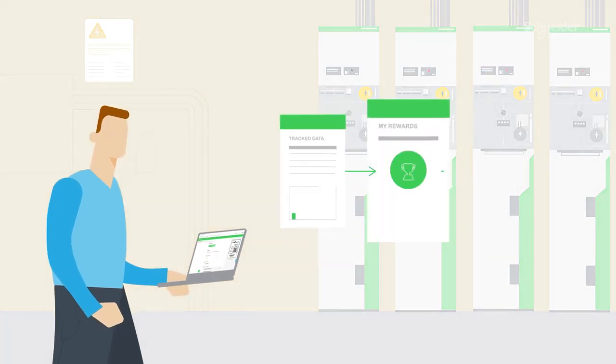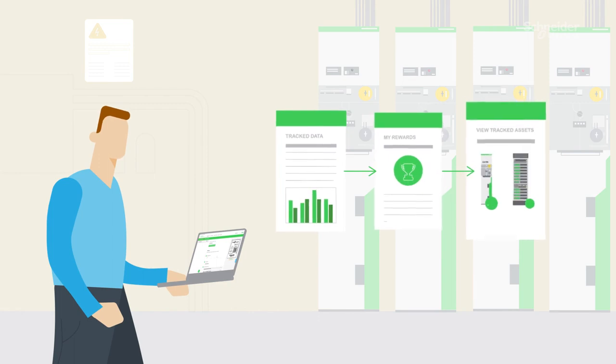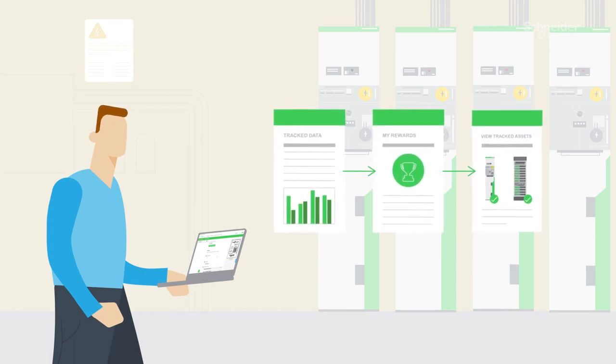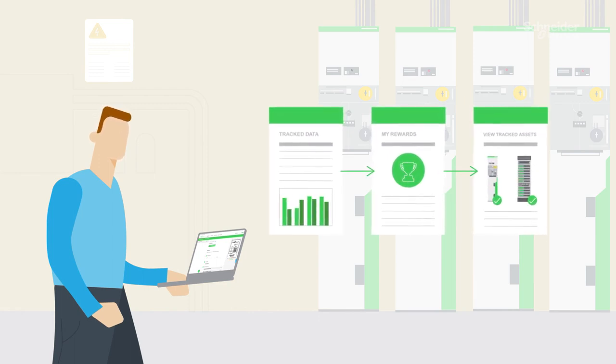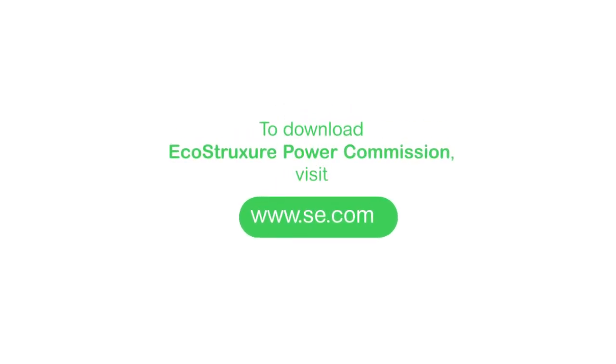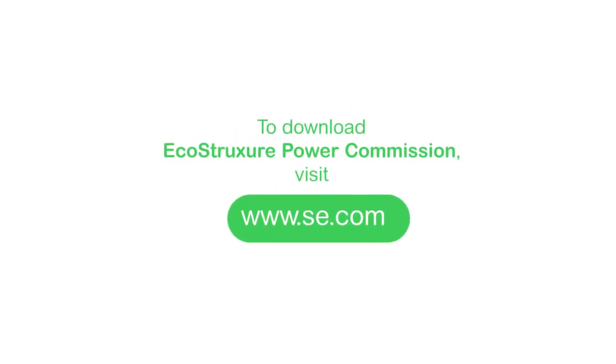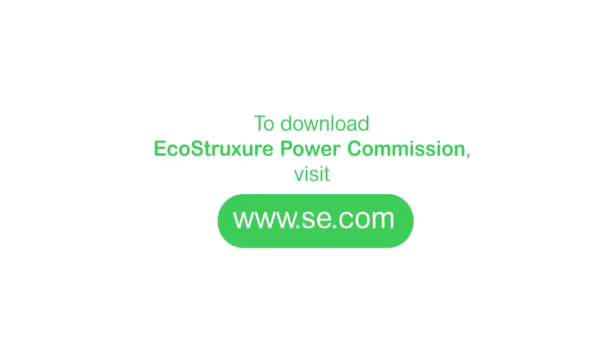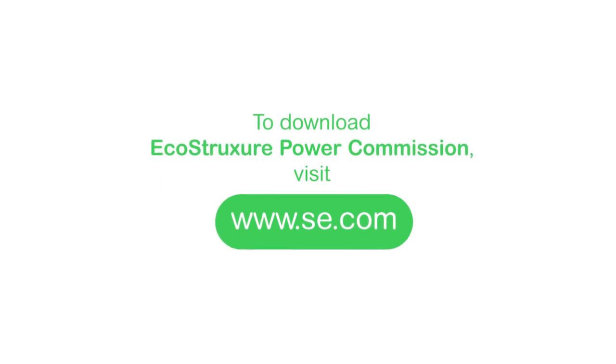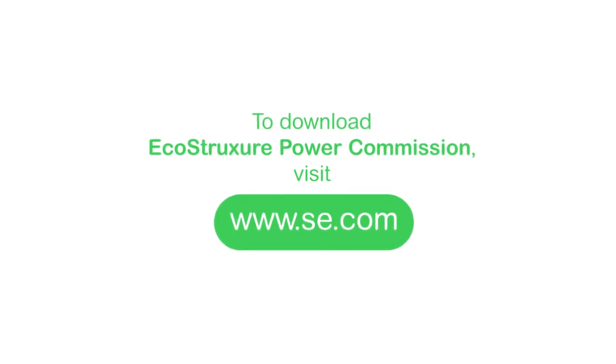We've already simplified the software's latest workflow to provide you with a smoother experience. Now is the perfect time to download and register EcoStruxure Power Commission software and start tracking your assets today.